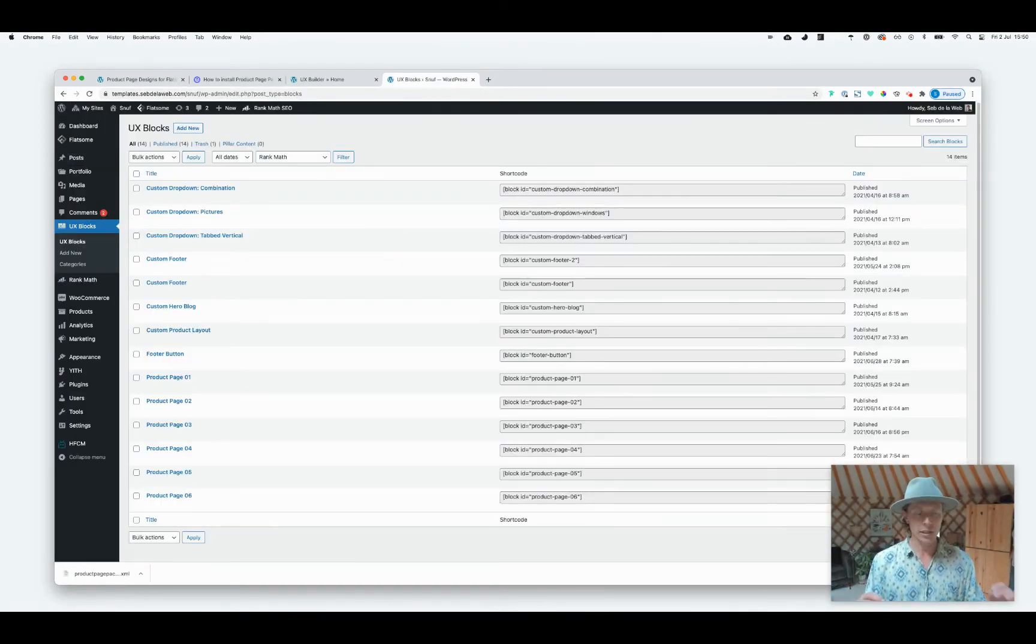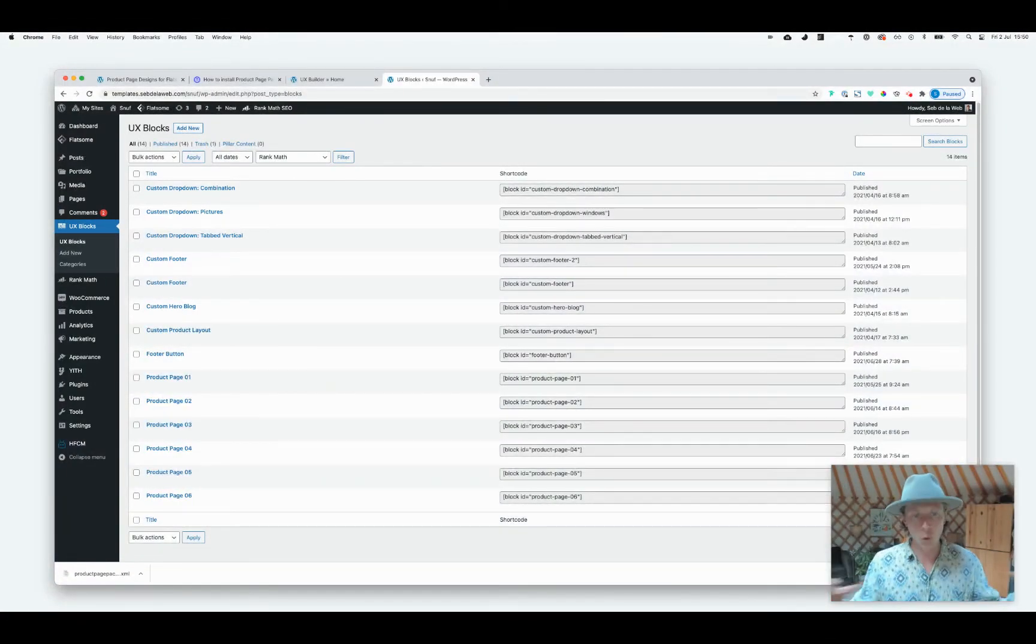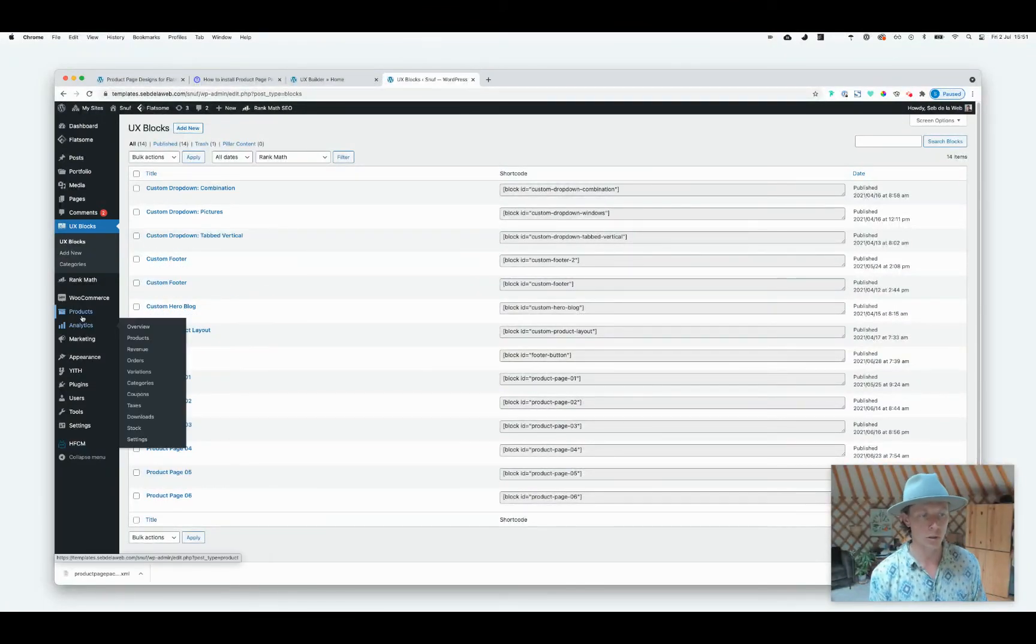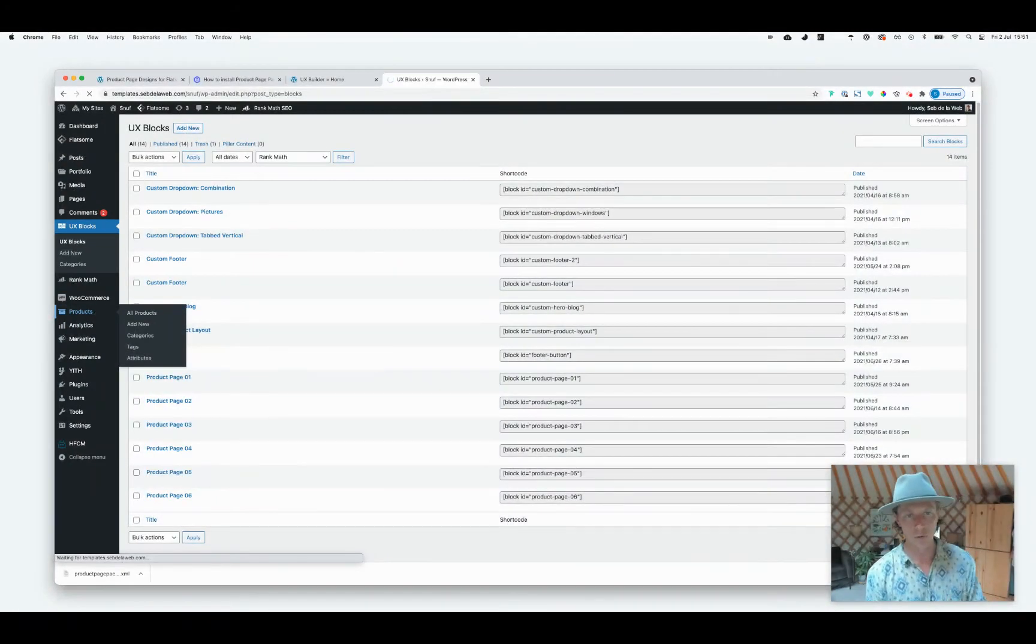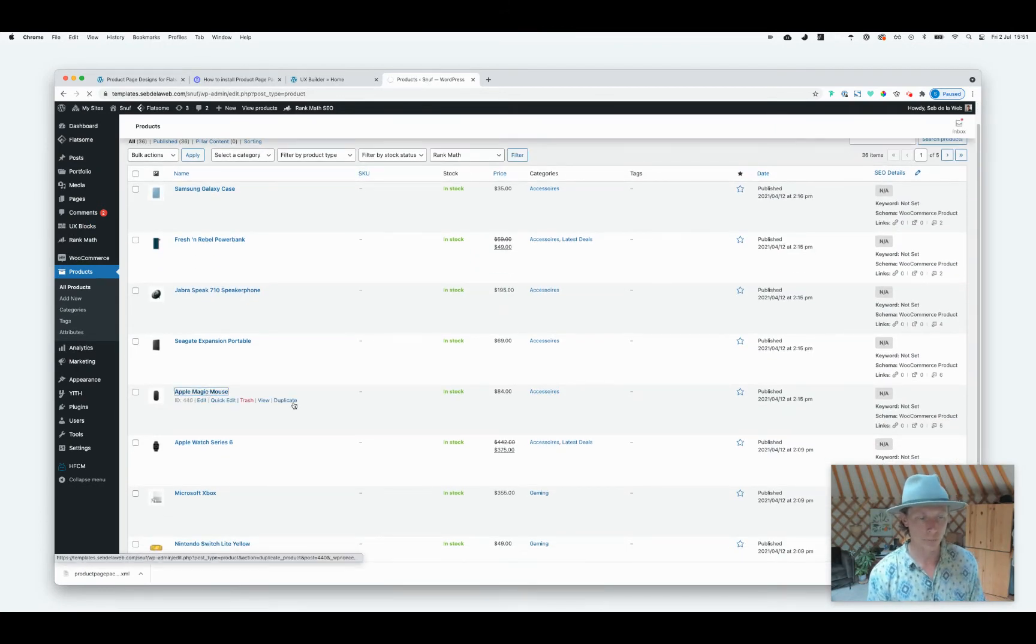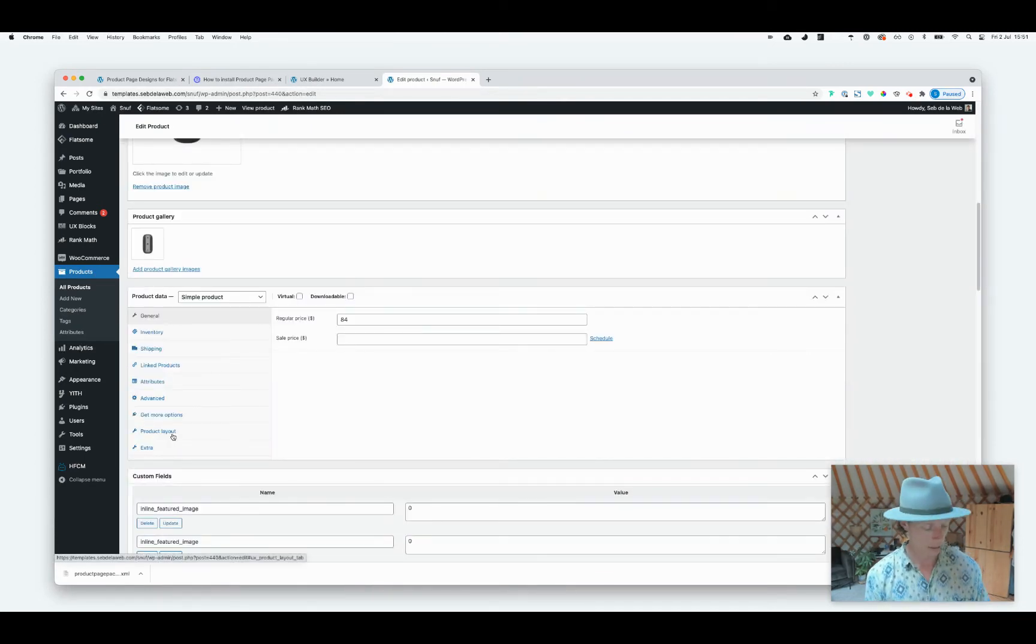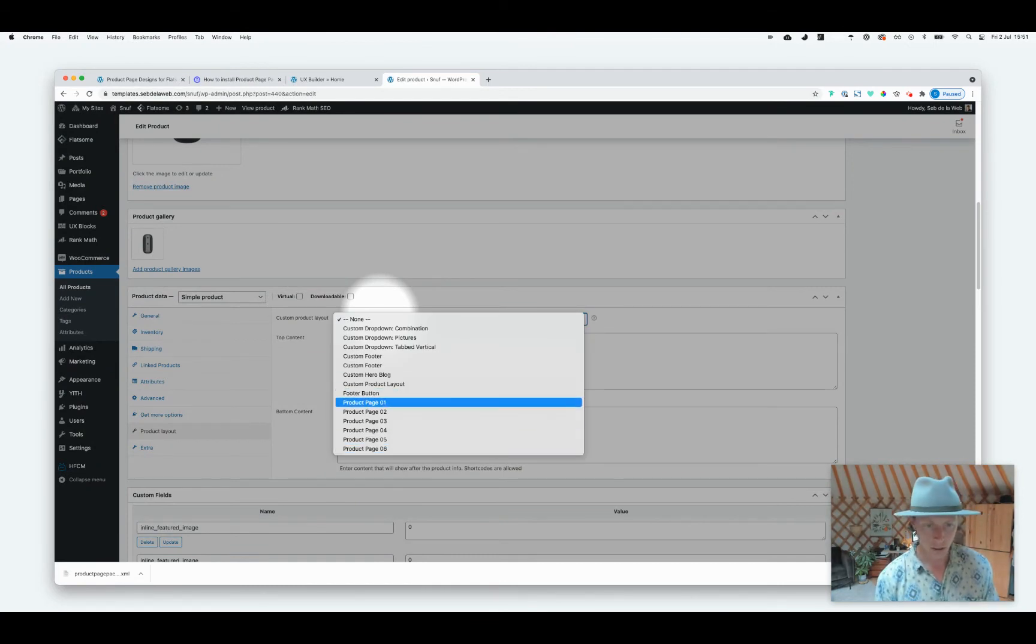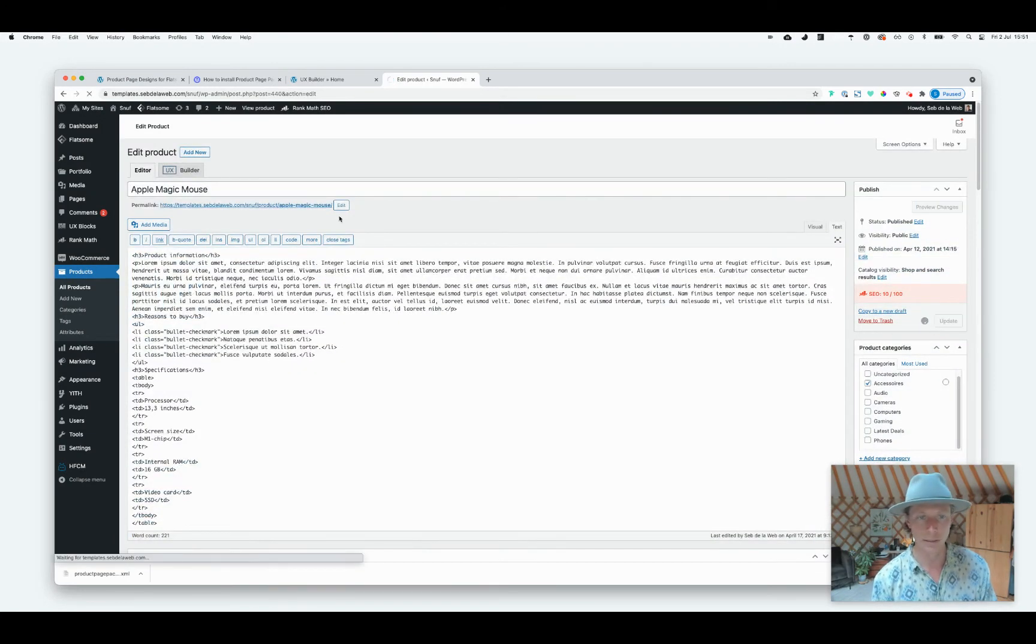...assign a specific product page template to one of our products or globally and set it for all our products in our entire webshop. So let's first, I'm going to show you how to assign a product page template to just one of our products. Going to Products of course and let's say this Apple Magic Mouse. Scrolling a little bit down and here at the Product Layout section we can select one of the product page templates. So let's first go ahead and work with Product Page One. Update.